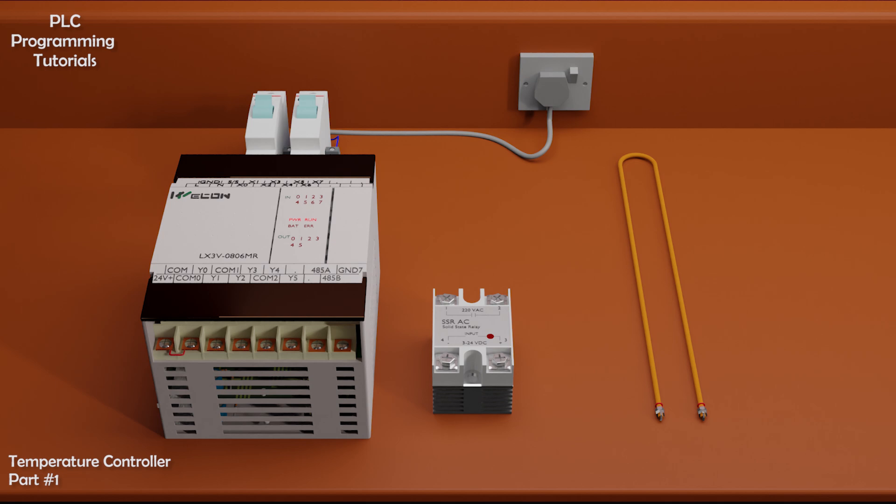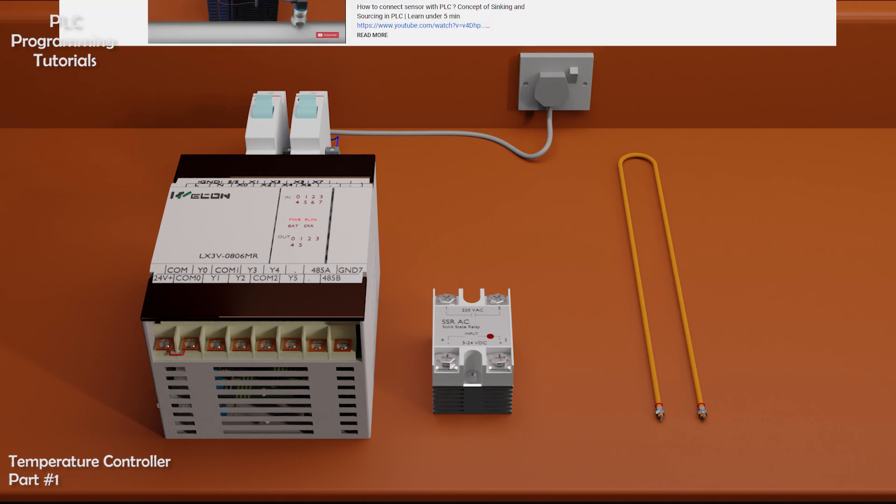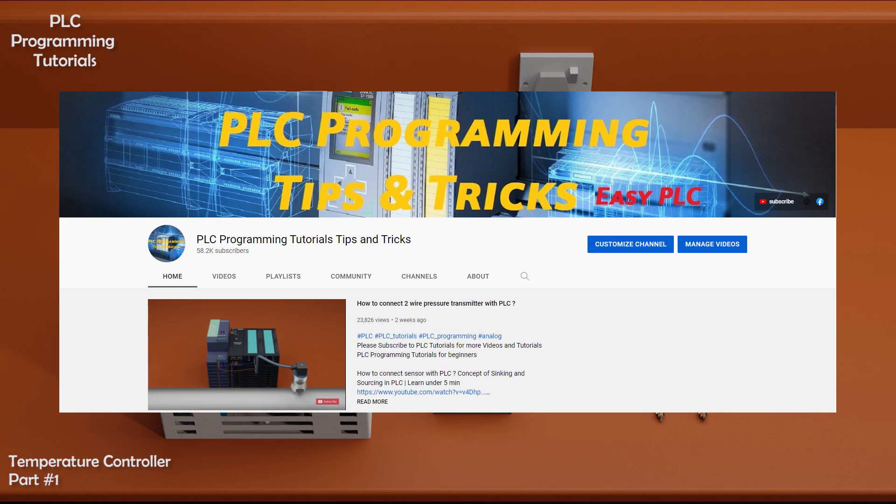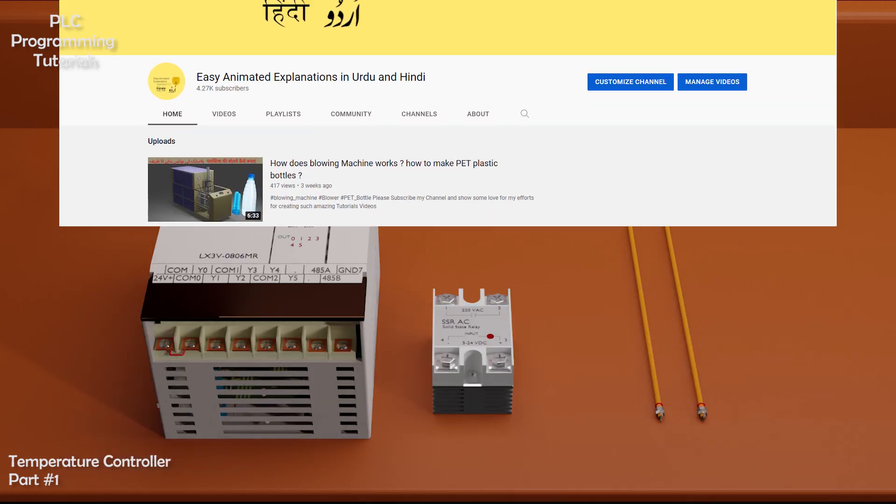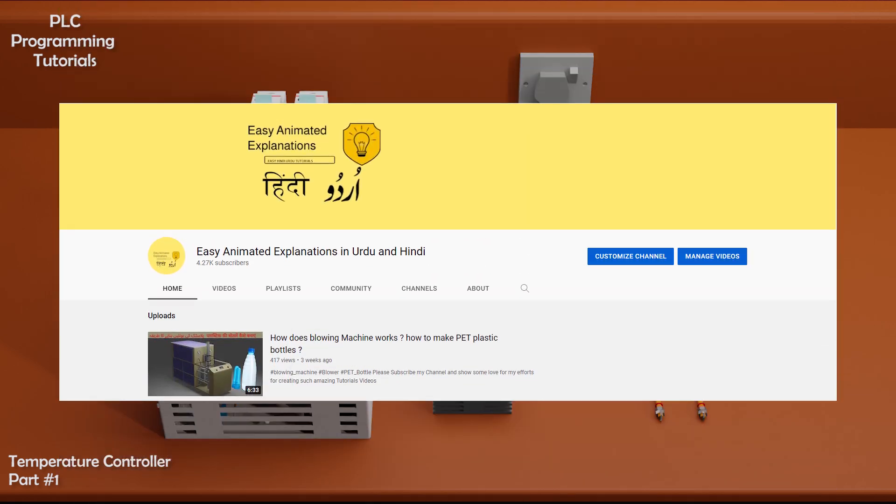Before going forward I would like to request you guys to please subscribe our both channels for more upcoming video tutorials.